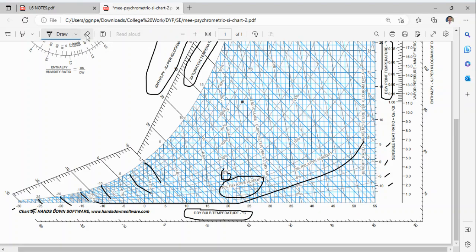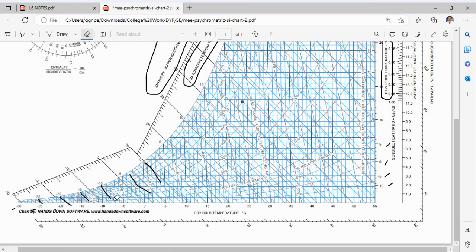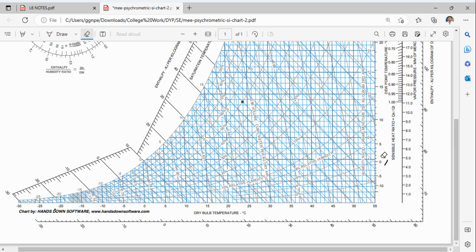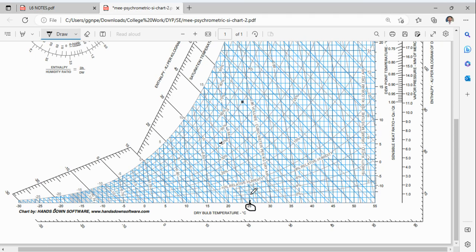Now let us consider how to find different properties when dry bulb temperature and relative humidity are given. For example, let the dry bulb temperature be 25°C and the relative humidity be 40%. From the 25°C dry bulb temperature, we draw a straight vertical line, and this is the 40% relative humidity curve.